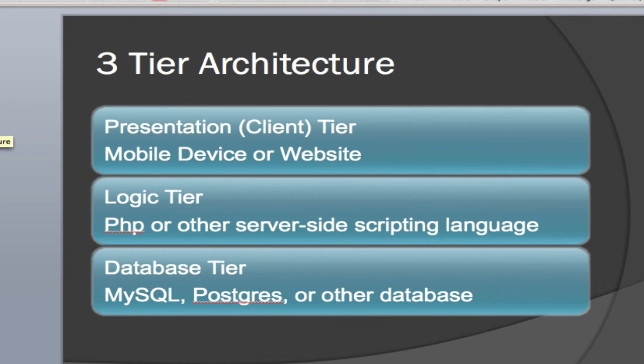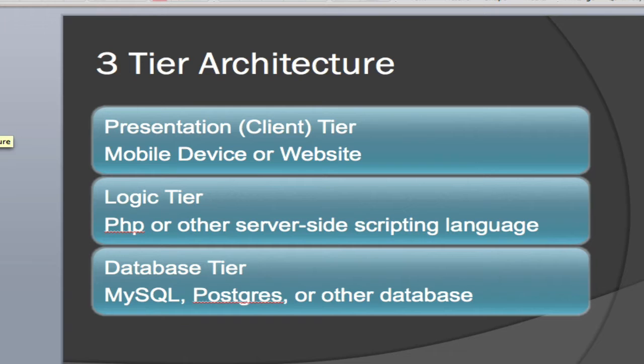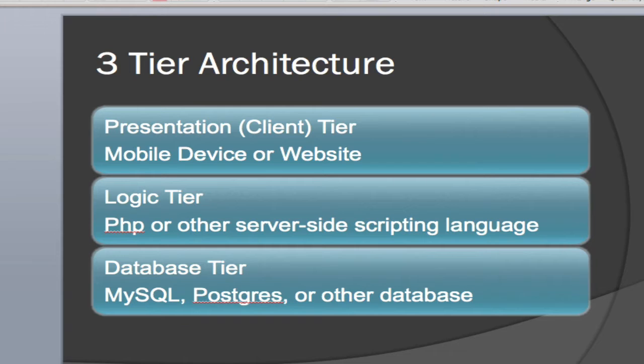Now, this process that I'm talking about is known typically as a three-tier architecture application. In a three-tier architectural application, we have a presentation or client tier, which in this case is going to be my mobile device, but quite often refers to a website or application on a remote computer.